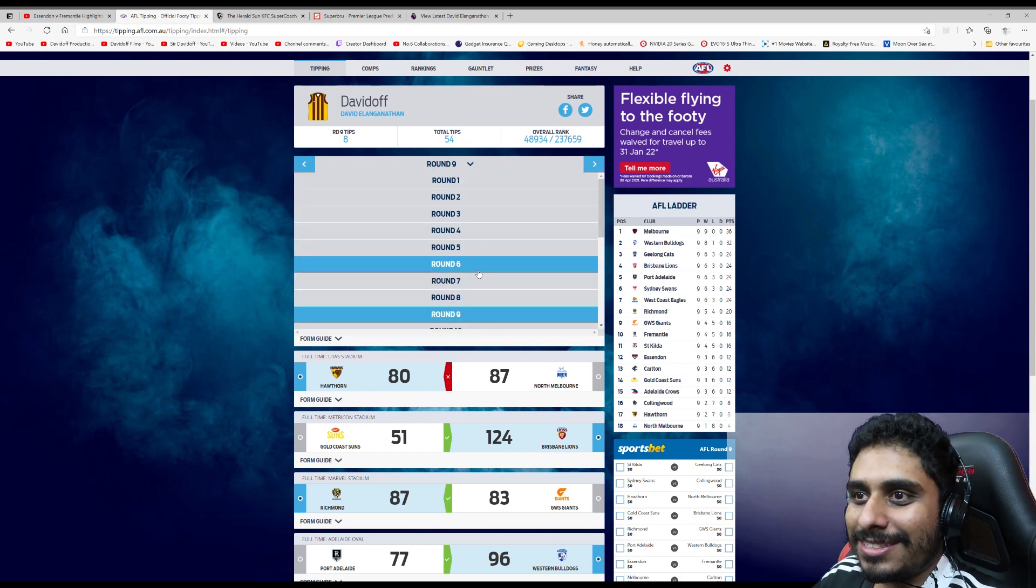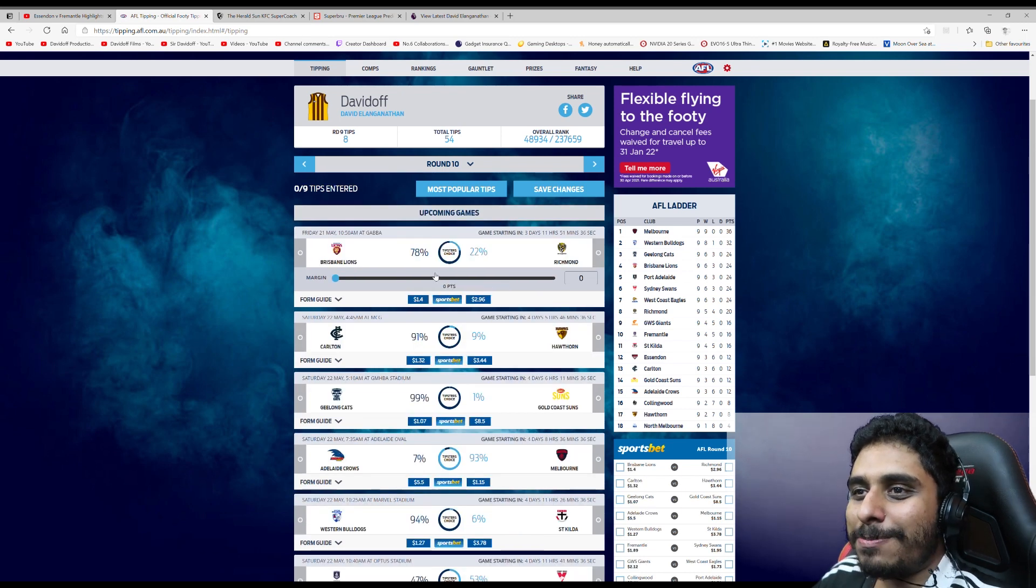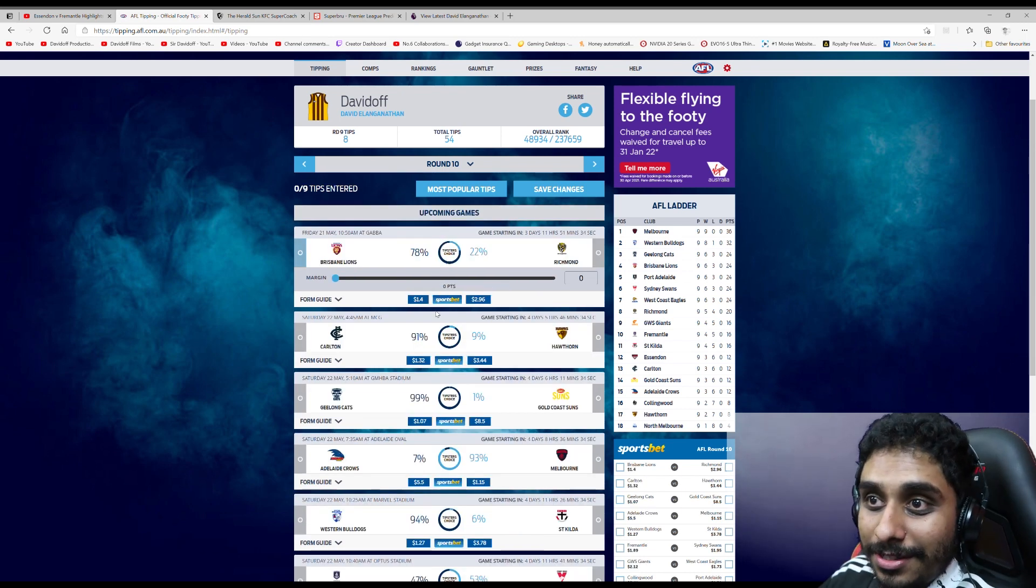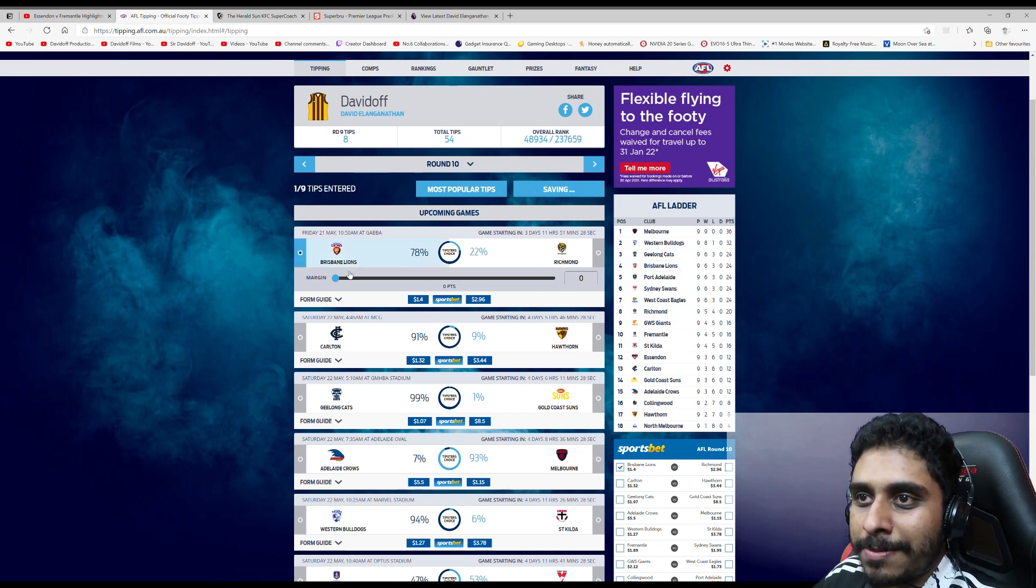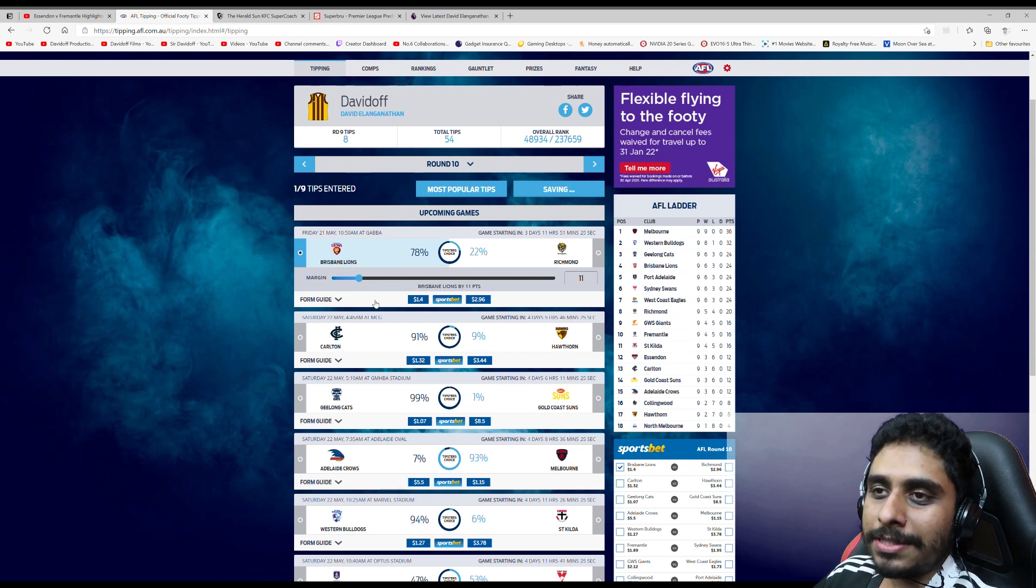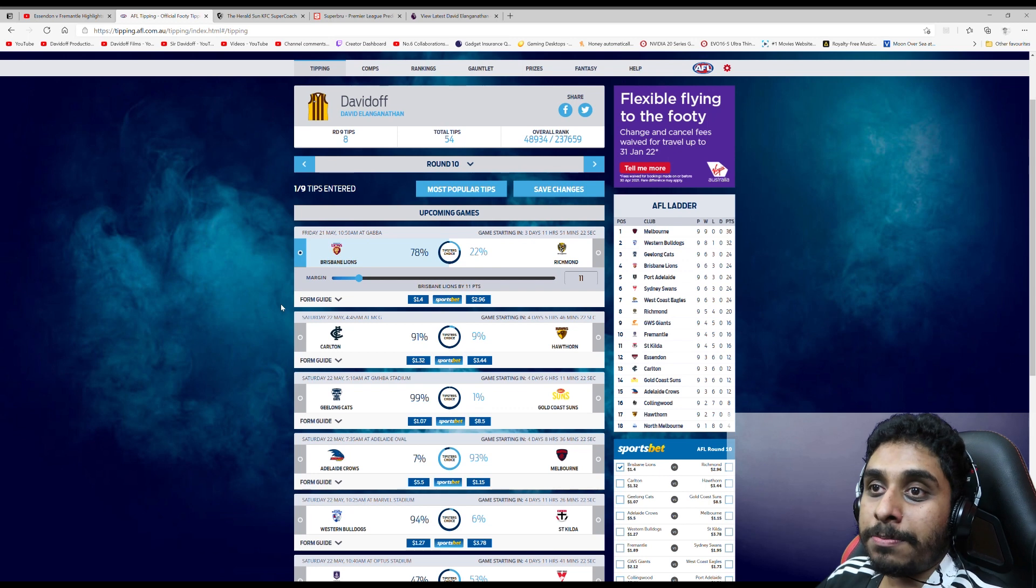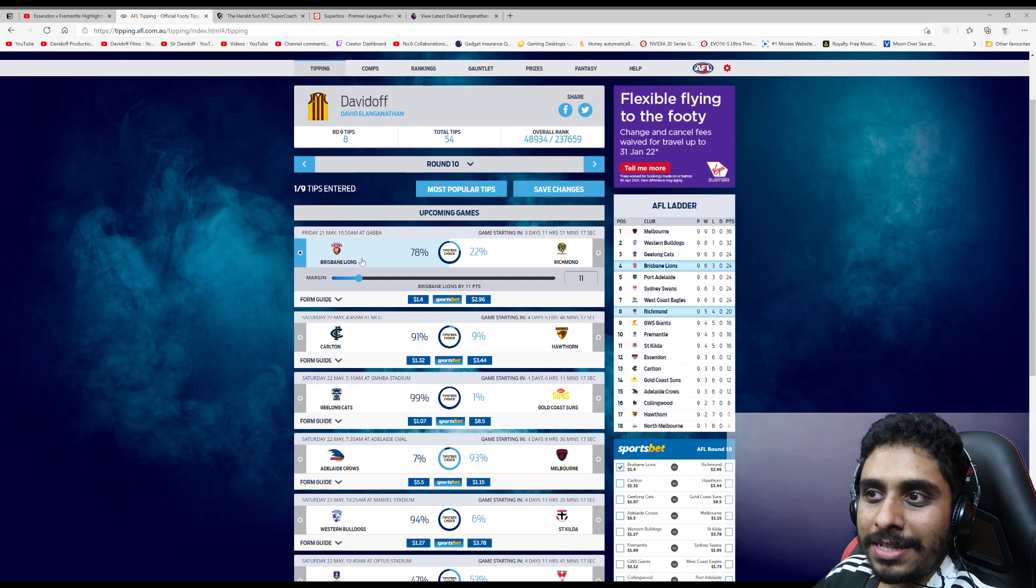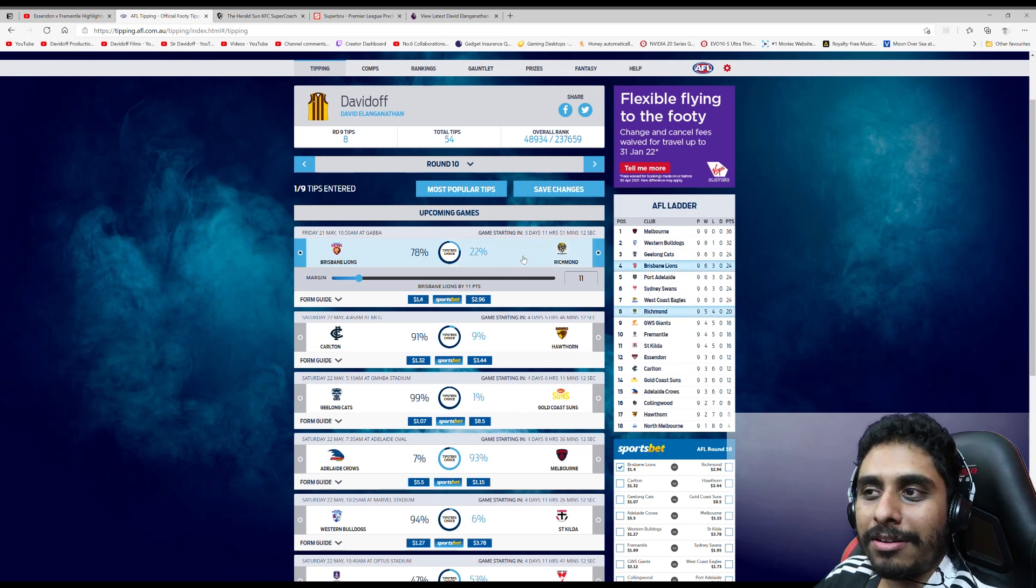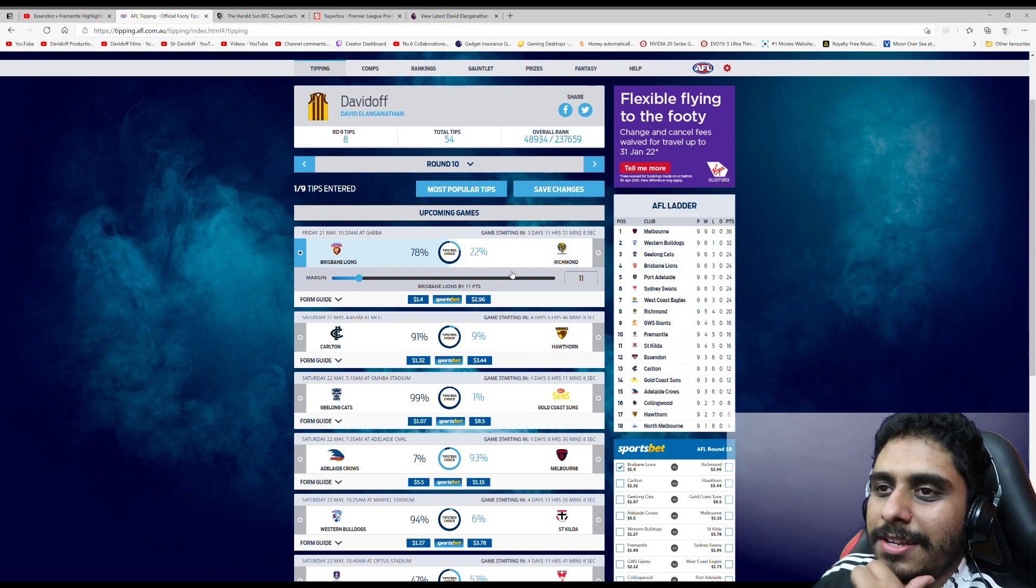On to round 10. Let's do this. Let's go. Brisbane versus Richmond is the first game of the round. It's going to be massive. I'm going to say the Brisbane Lions win this by 11 points. Although I would not be surprised by a Tigers win. But I feel with the way Brisbane has been playing recently, I think they'll be alright. Tigers have been very up and down. Yeah, I think the Lions will be fine.